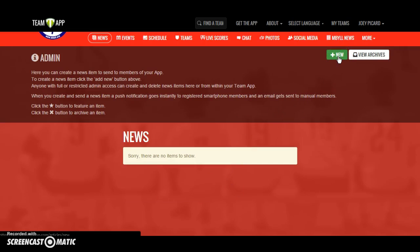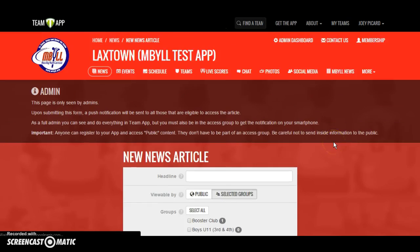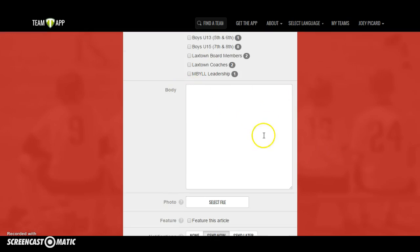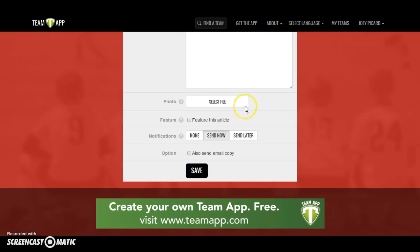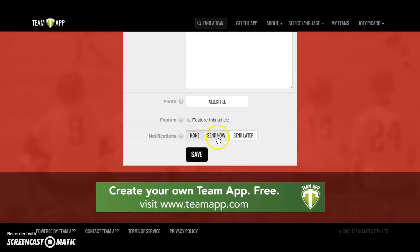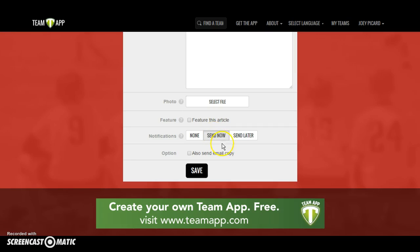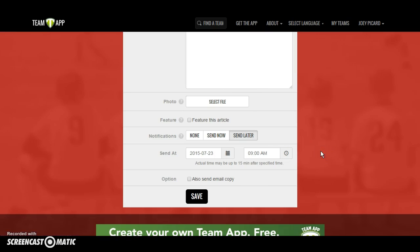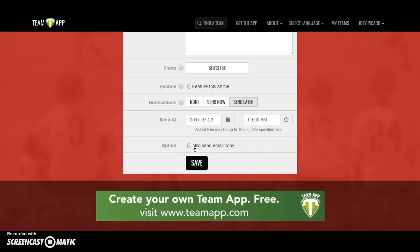It's very simple, easy, and user-friendly. You add a new story, pick your headline, pick which groups receive the information, and write the body of your story. You can attach a photo and feature the article to make it look nice on the news feed. For notifications, you can decide not to notify people or send it immediately. If you do a lot of work at 2 a.m., you can schedule it to send at a specific time — for example, tomorrow morning at 9 a.m. instead of 3 in the morning. You also have the option of sending an email copy.